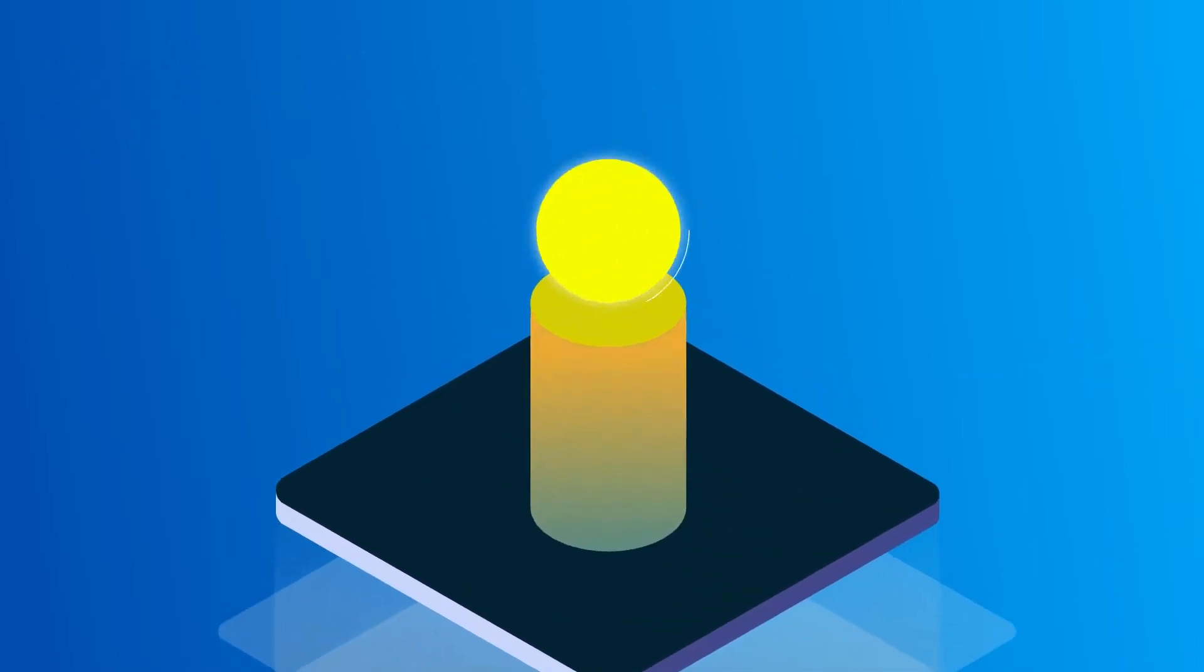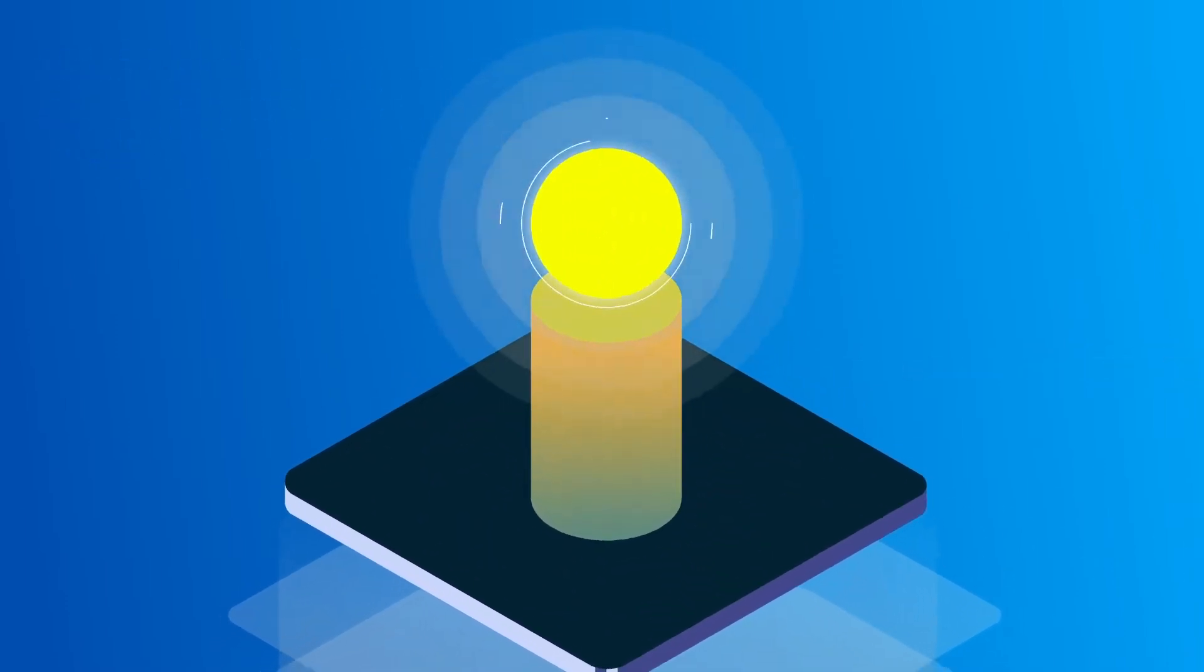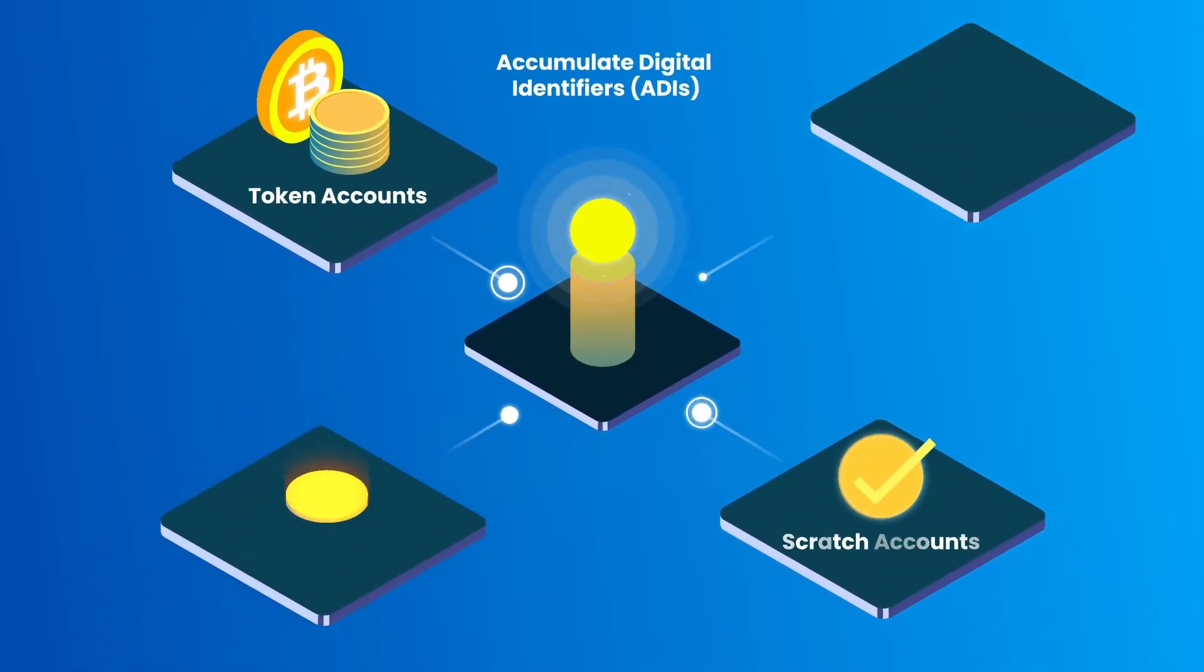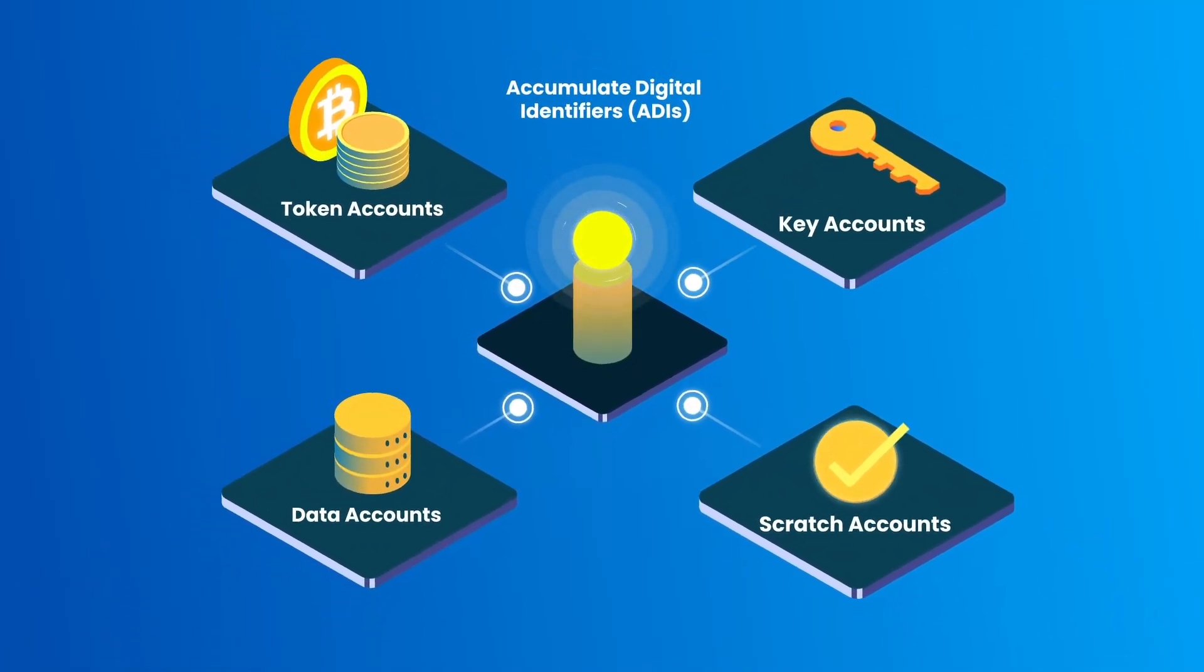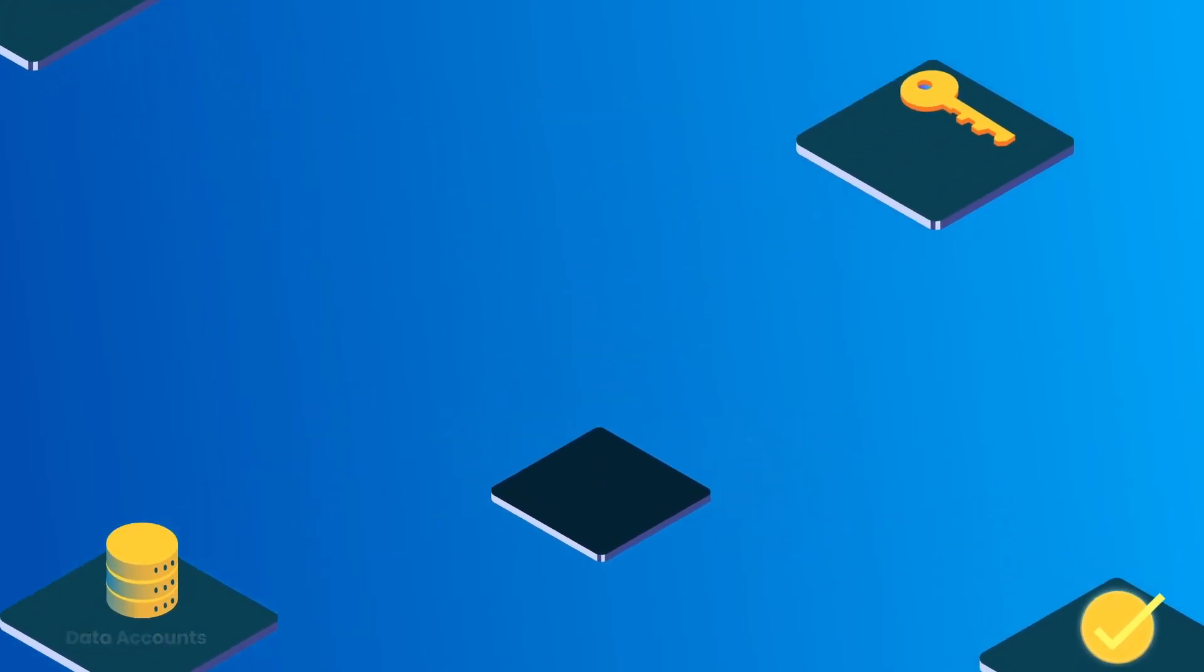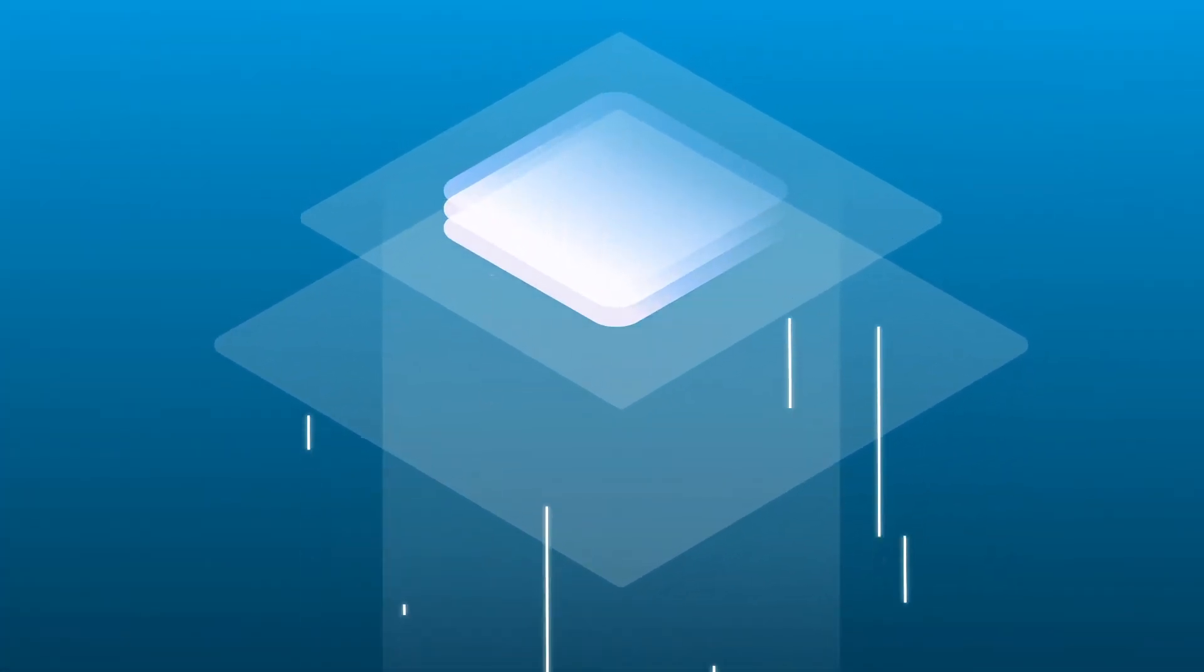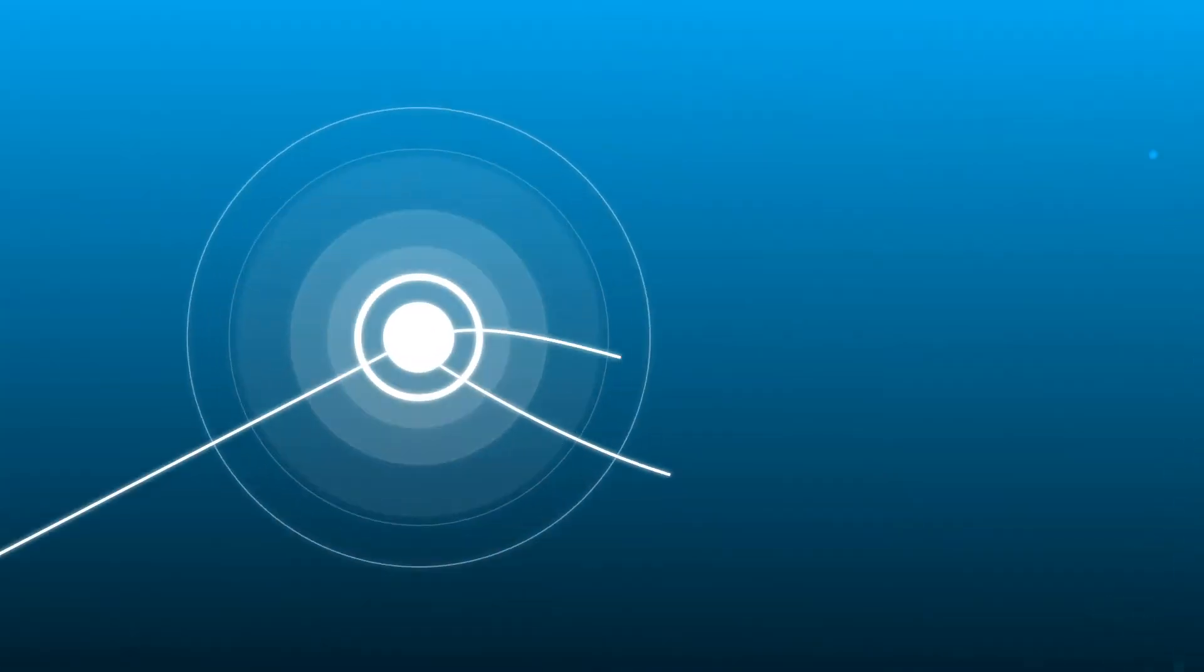Accumulate is more than just another blockchain. It fundamentally reimagines how blockchains should be organized. By organizing around identities rather than by addresses, Accumulate naturally matches enterprise organization, which makes mapping of business solutions into Accumulate a breeze.